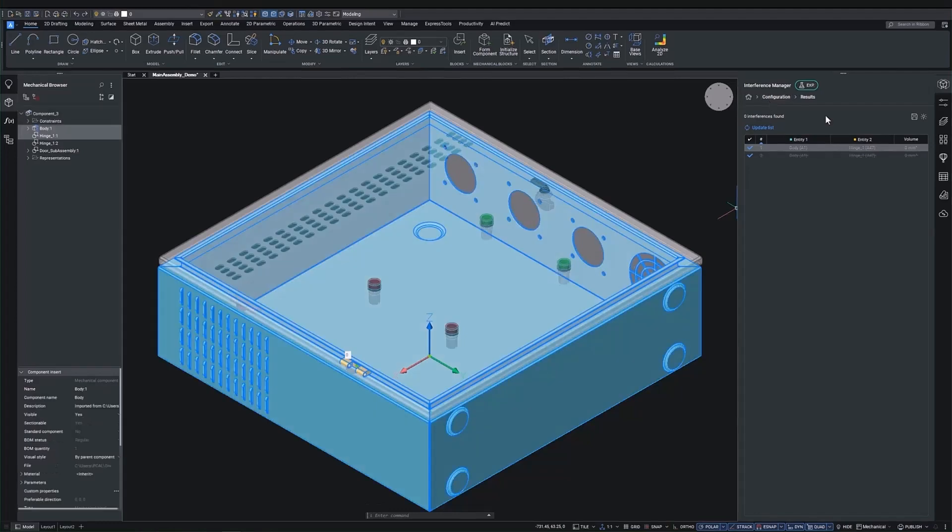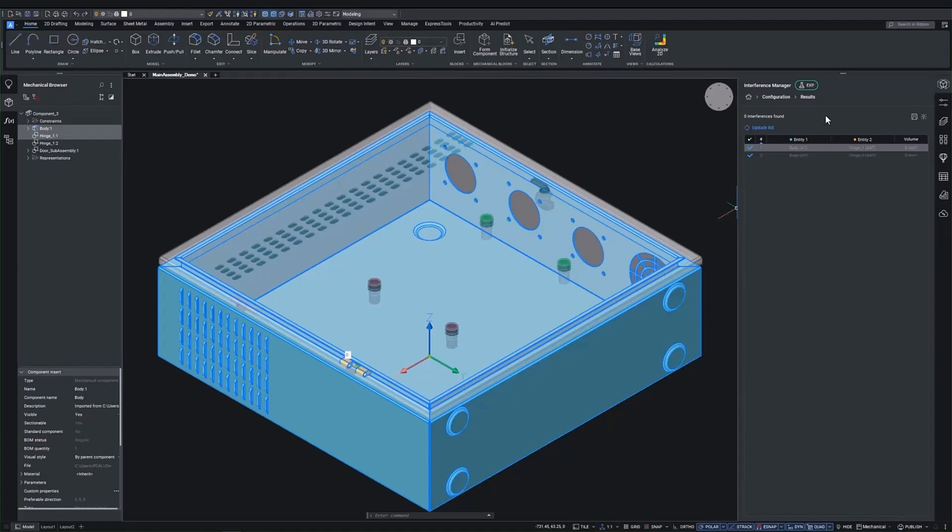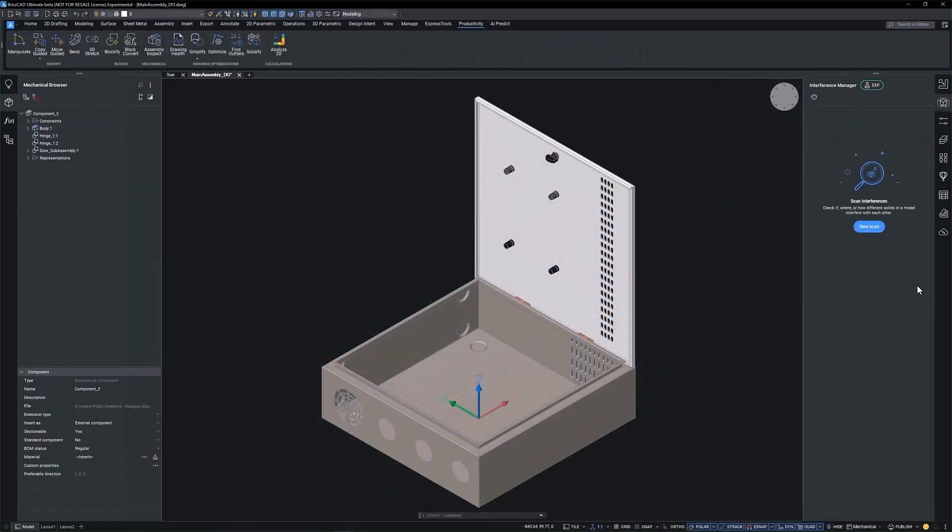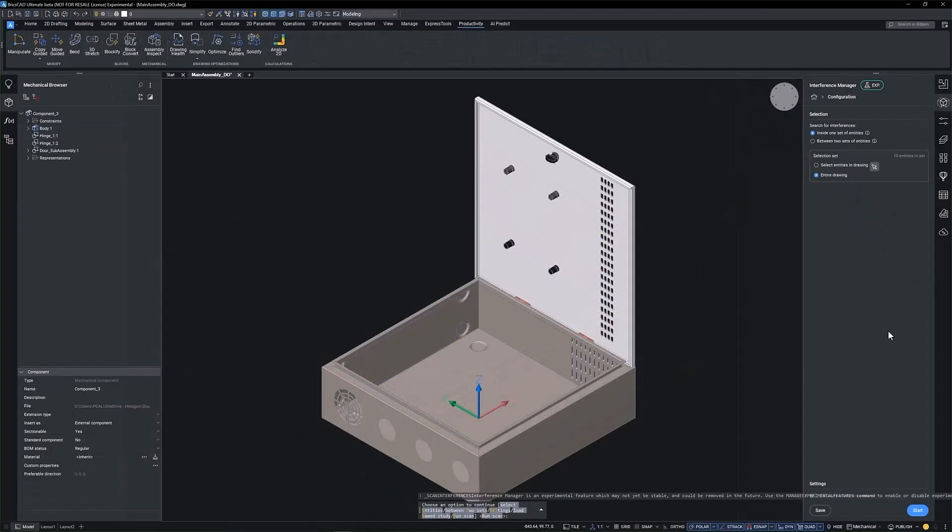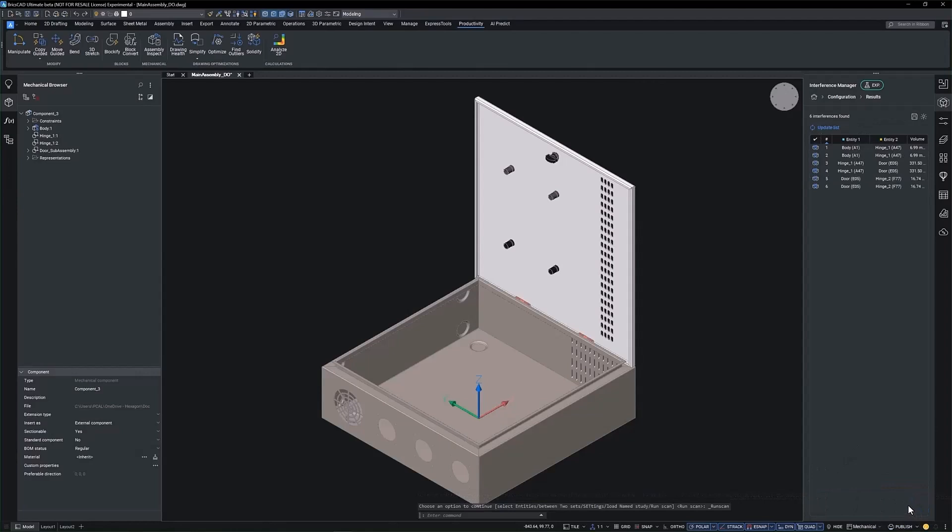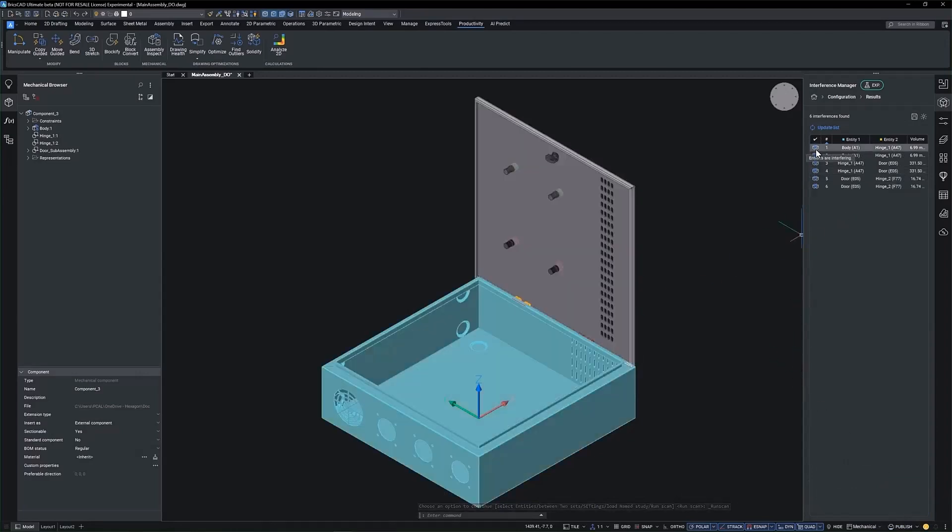The interferences around the hinges have been successfully solved in the door closed configuration. But let's see how they interact with the door open. We can see in the results that the hinge in the door open configuration is interfering on a number of parts.